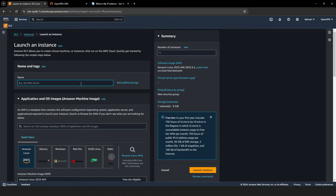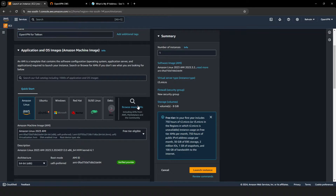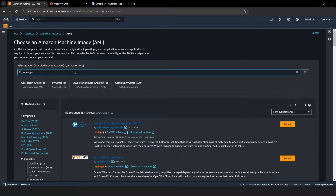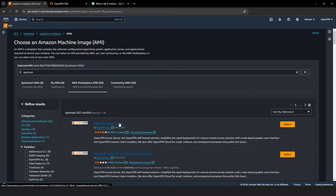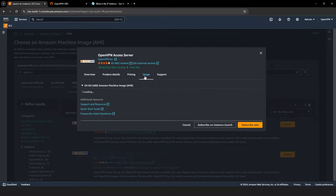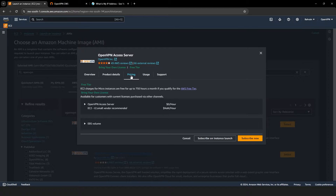Now let's name our instance — you can choose any name you like. Click on Browse More AMIs. AMIs stand for Amazon Machine Images. Then click on AWS Marketplace AMIs and search for OpenVPN to find the version that best suits our needs. After selecting the OpenVPN Access Server image, a pop-up will provide more details. You'll notice it's called a Micro Instance — ideal for our purposes because it's lightweight and falls within AWS's free tier, meaning no extra costs. Hit Subscribe Now to proceed.